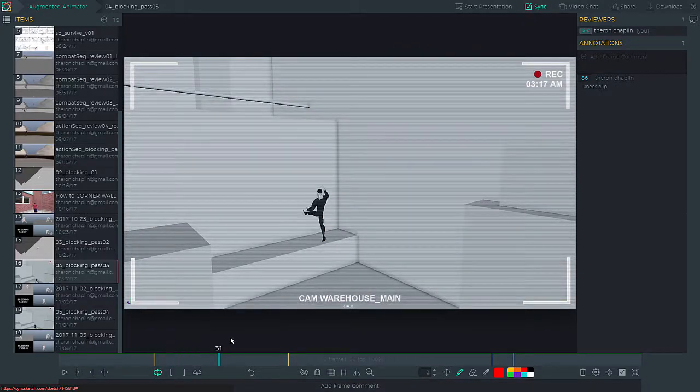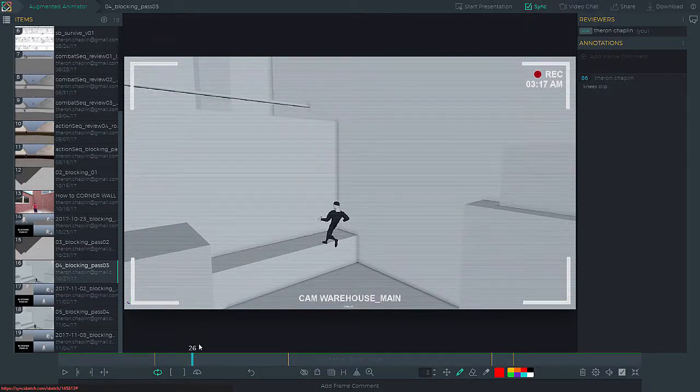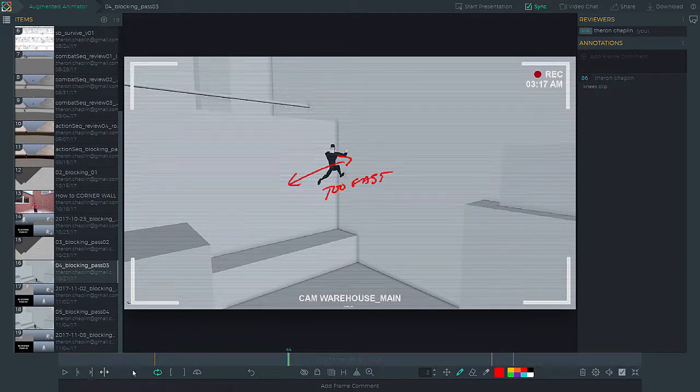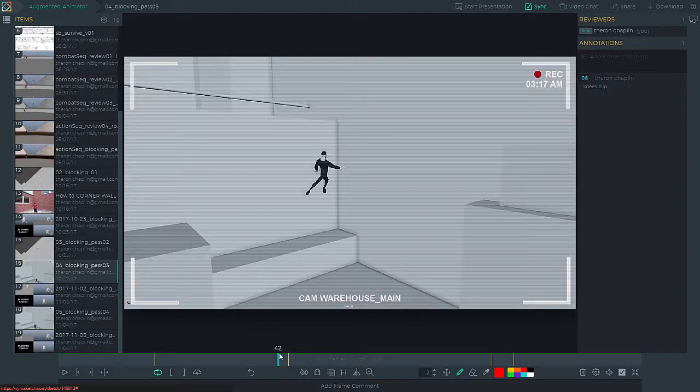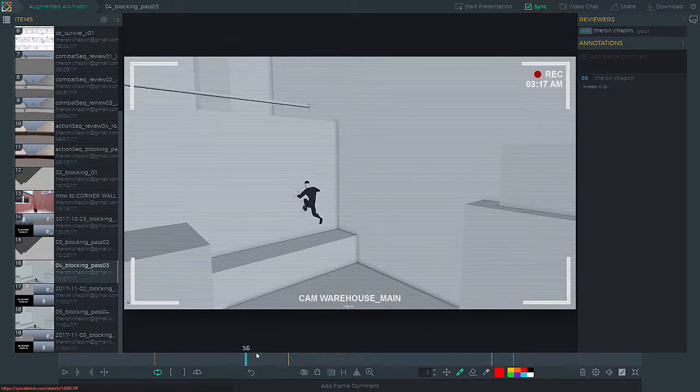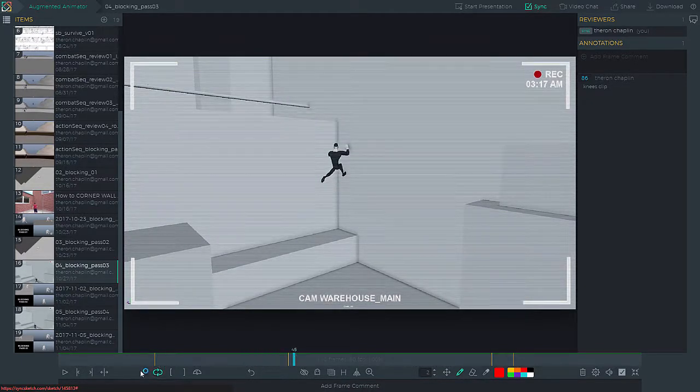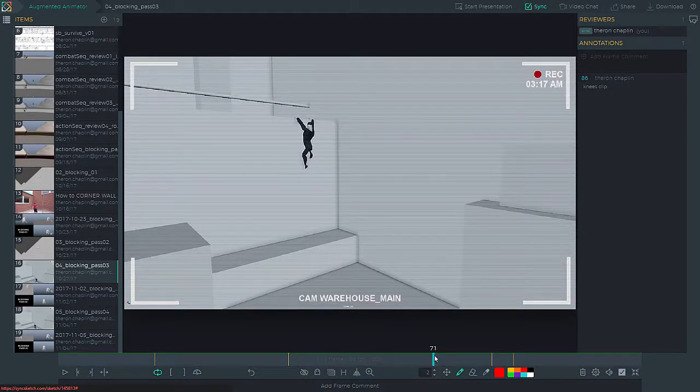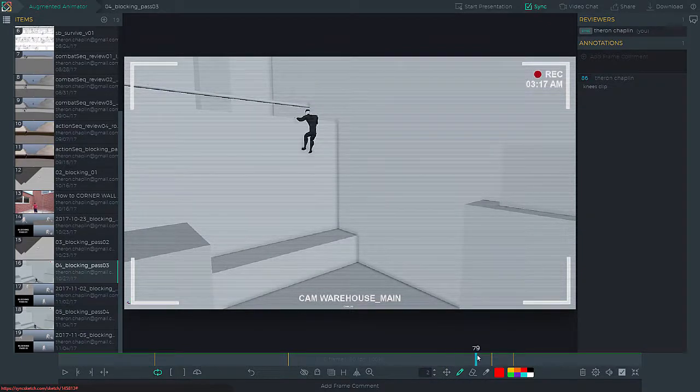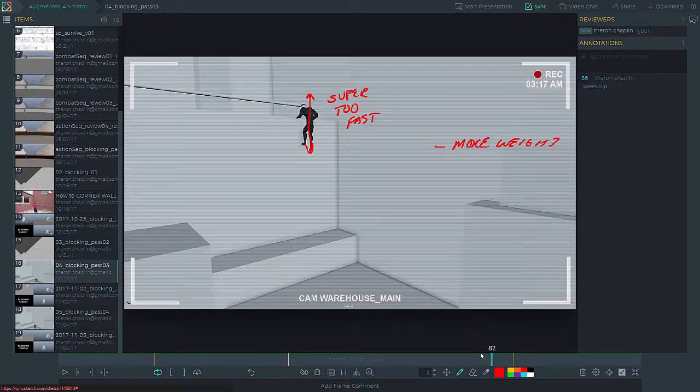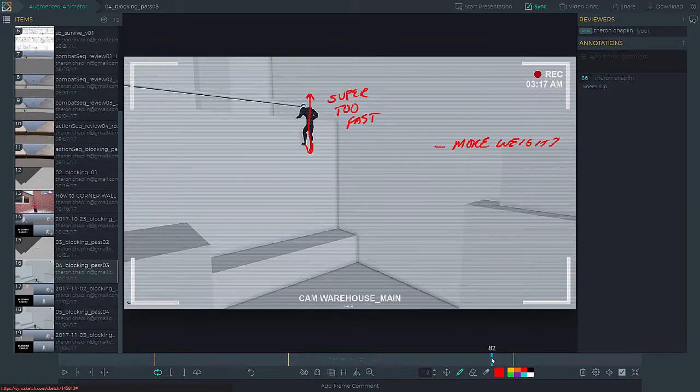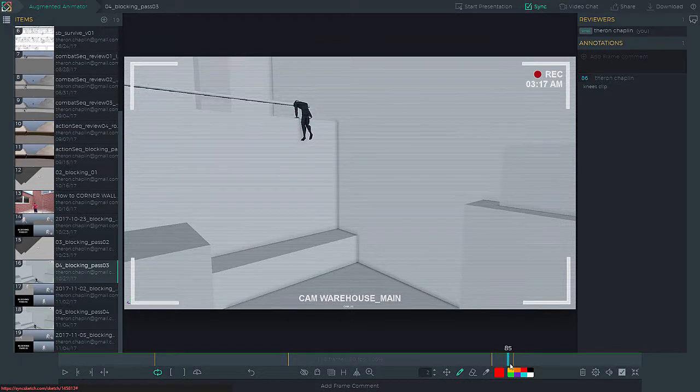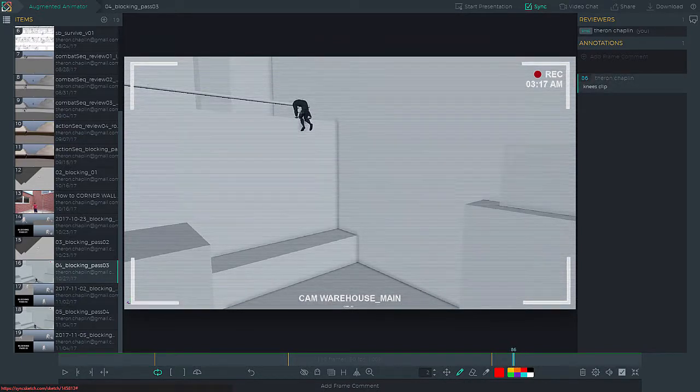The second one was this transition from here to here was feeling like it happened too quickly, so we needed to tighten that up. And third was this whole actual point of the shot, pulling up to the ledge, felt too fast, like way too fast, and it needed more weight. The weight's not coming across. And then lastly, there's a frame here, 86, where the knees were actually clipping into the geometry.